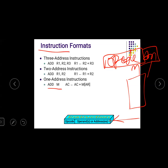The instruction contains the opcode field and operand field. Depending on the number of address fields, you divide the instructions into types. In a three-address instruction, three address fields are there — R2 and R3 are called source registers, and R1 is called destination register.